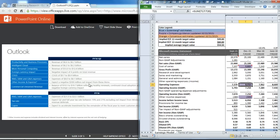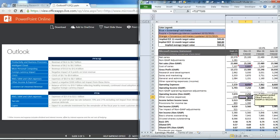For other income, they give us guidance that it's going to be $300 million, actually other expense.